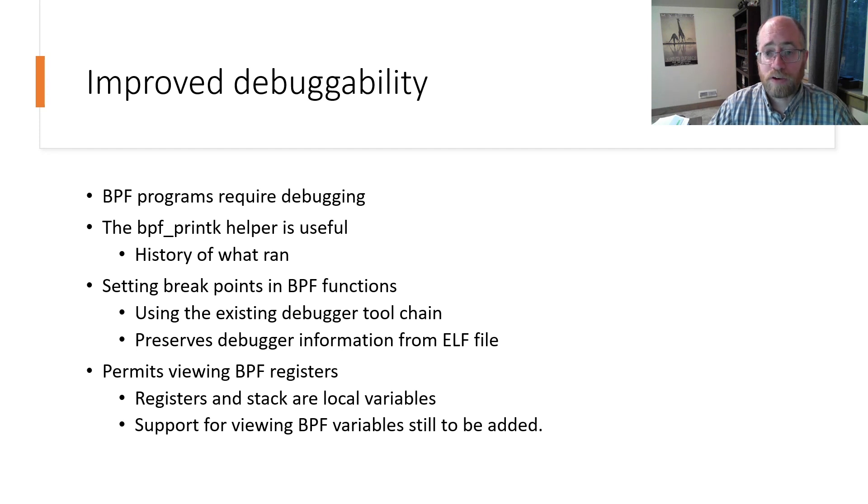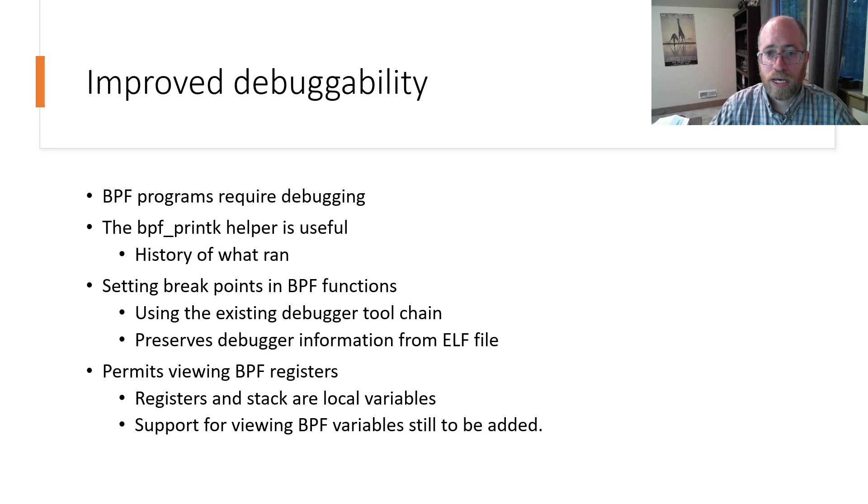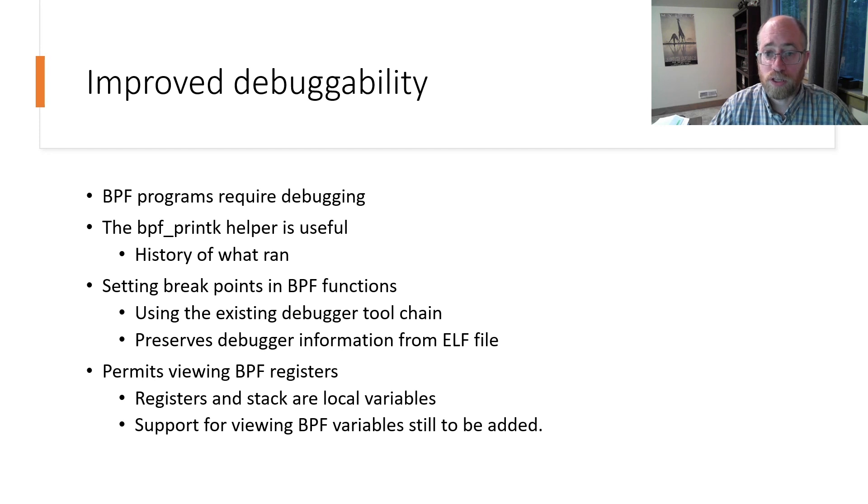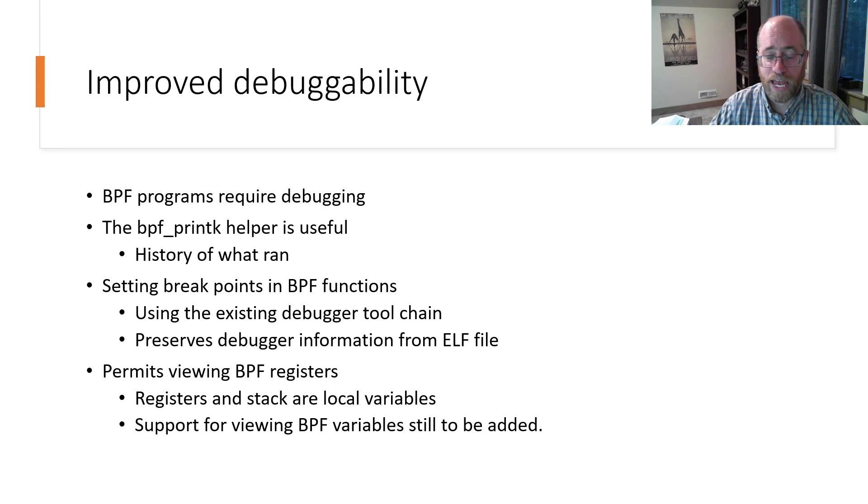Debugging BPF programs has always been a challenge. One of the traditional tools for debugging is via the use of BPF Print K calls, which while useful, isn't ideal as one cannot simply place breakpoints or examine call stacks.